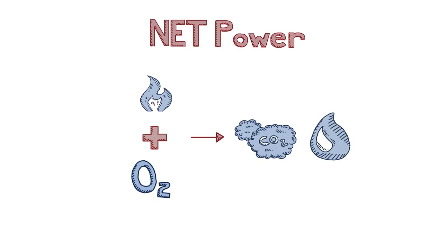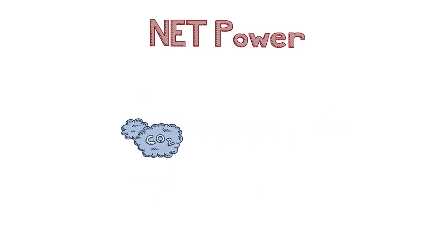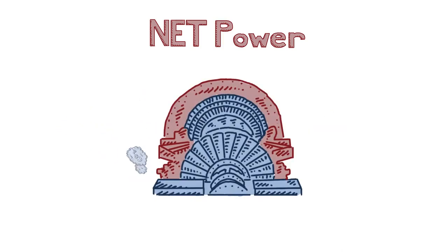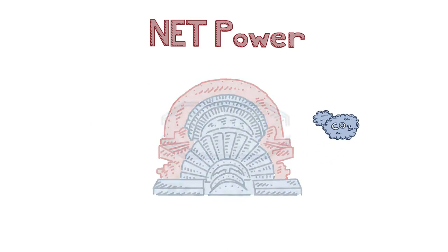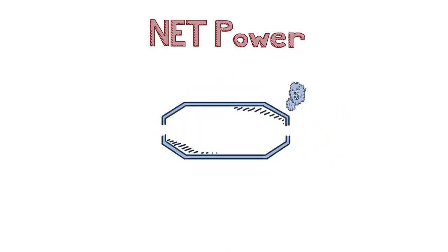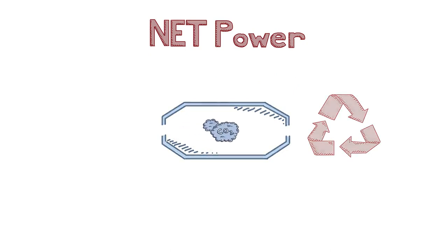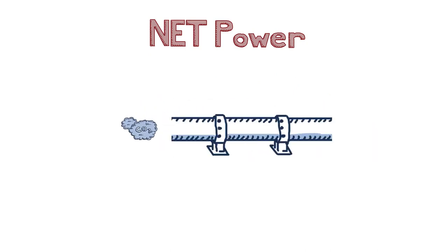So the ultra-hot CO2 goes out, that's what turns the turbine, not steam, and out of the turbine a lot of that CO2 is actually recycled back into the combustor. A little bit of CO2 is left over, but it's already pure and at very high pressure, so it's pipeline ready.